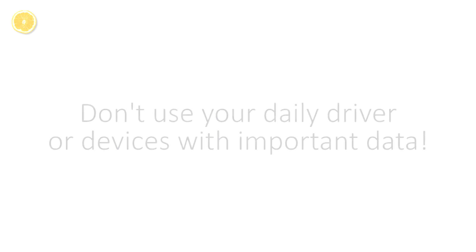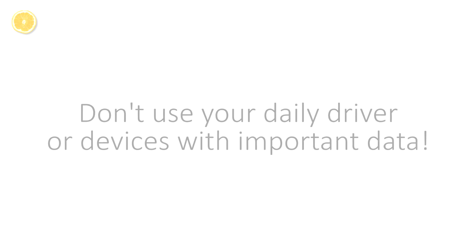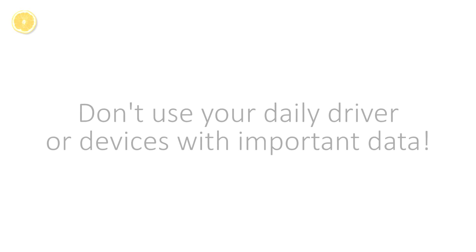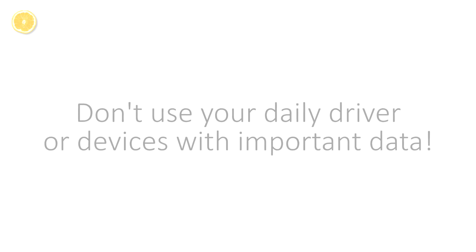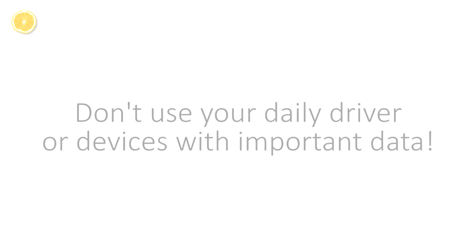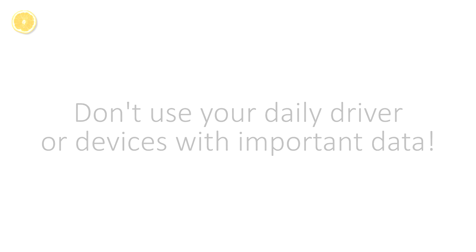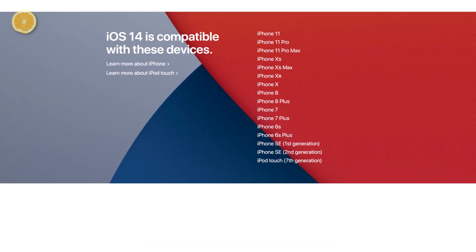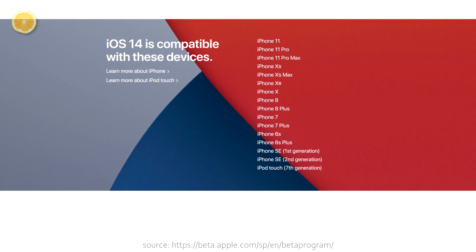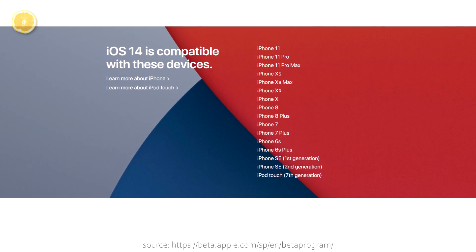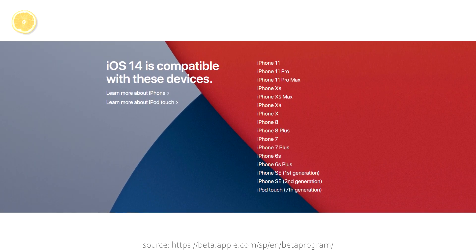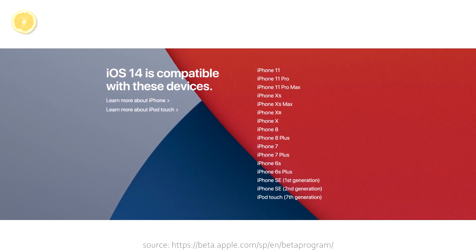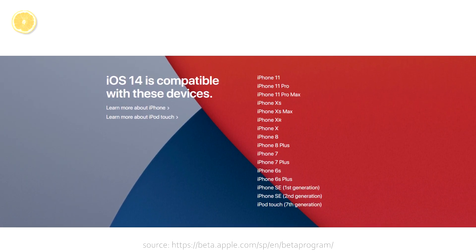Apple themselves don't recommend installing them on your daily driver, devices you need for work, and I personally won't install iOS 14 betas on devices you saved important data on. Furthermore, you'll need an iPhone 6s, SE1 or newer, and in case you want to use an iPod Touch, the 7th generation.